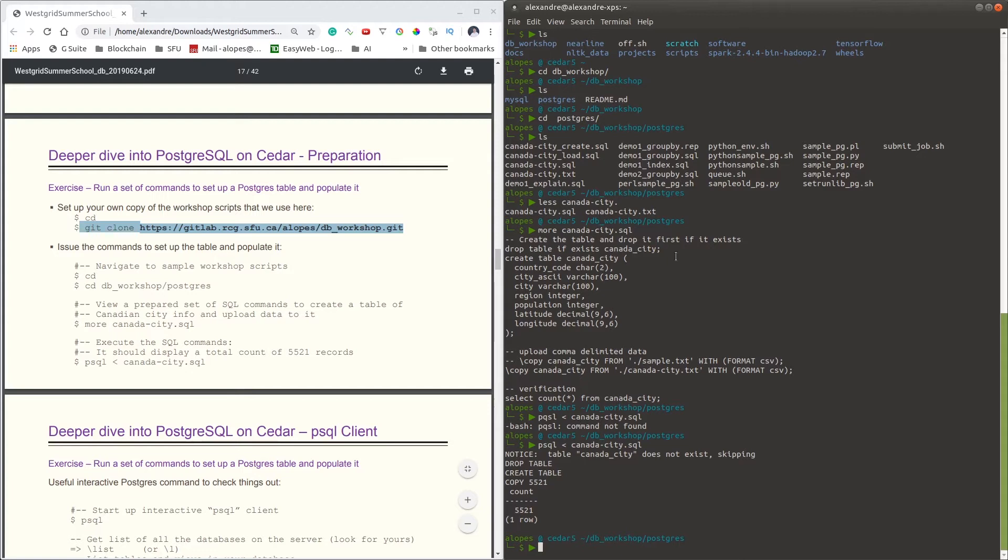And after that, we have the command COPY, which is issued to allow us to feed the table with some of the data we have under the file canada/city.txt. So to see what we have in this file, let's take a look at that.